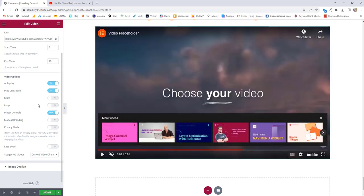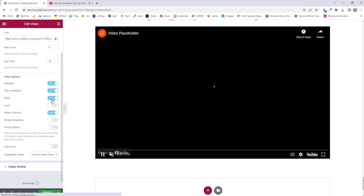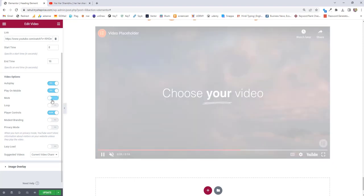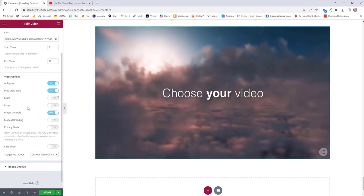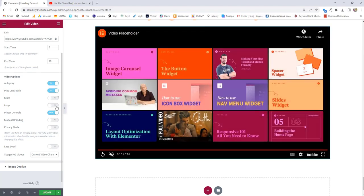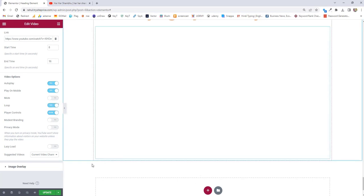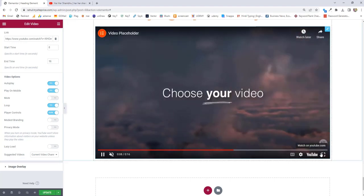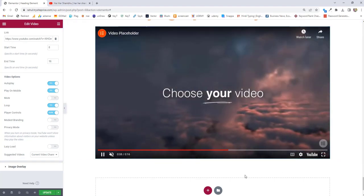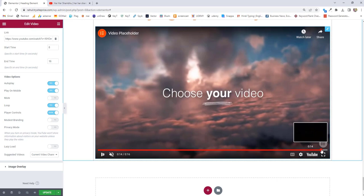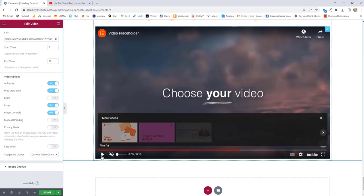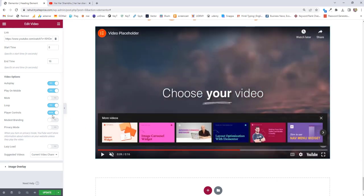Next option we have is mute. You can choose it or not, but it will be automatically muted anyway. Next option we have is loop. When you click no, the video stops. If I turn on the loop, it will auto play the video and loop again after reaching 16 seconds — you can see it reaching the 8-second point and starting from the beginning again. So this is what loop does.